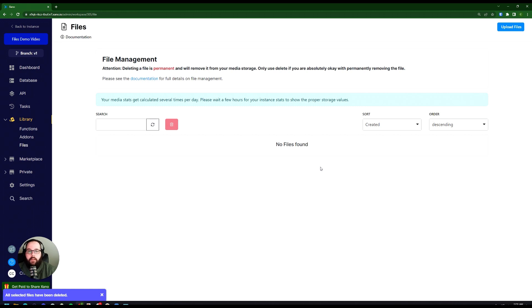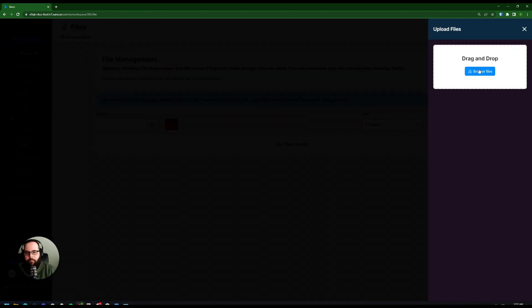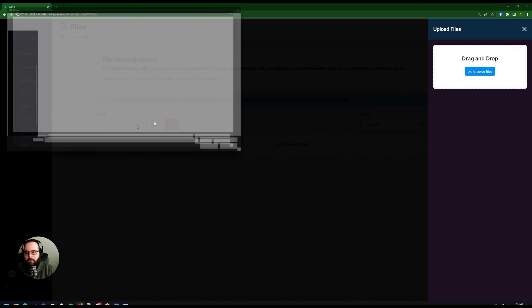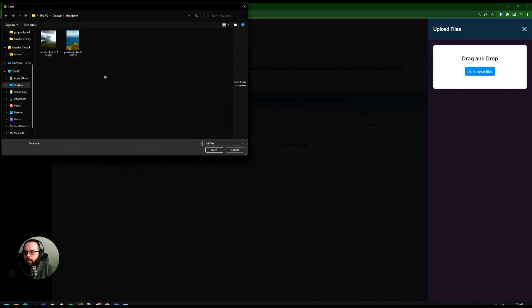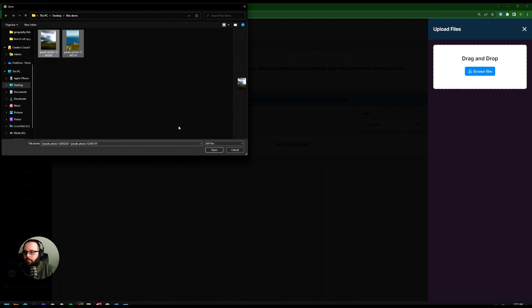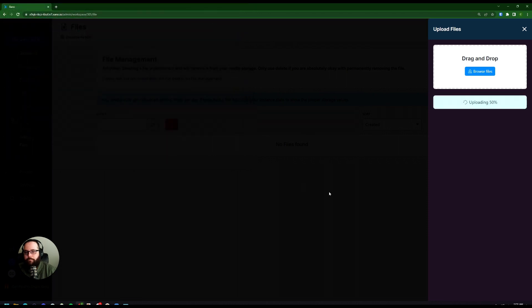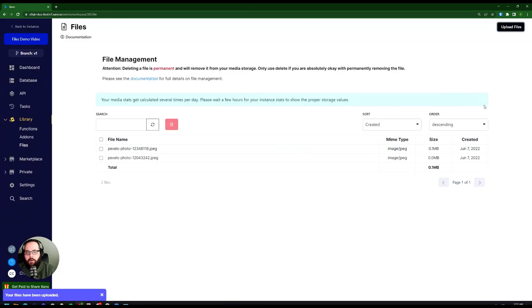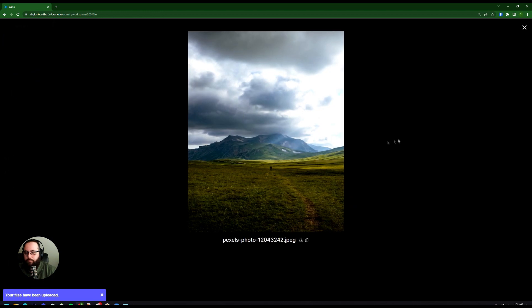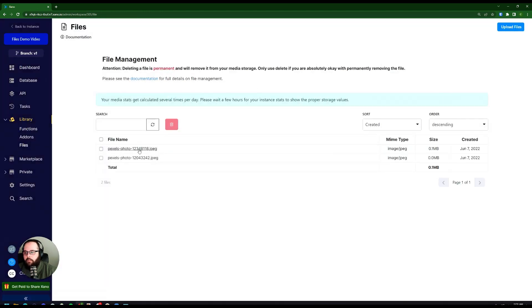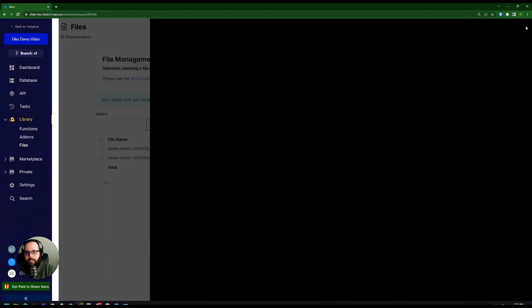You can also bulk upload files to this screen, so let me show you how that works. I'm going to click Upload Files again, Browse Files, and all I have to do is select multiple files at once and click Open. We get a progress indicator, and we have both of our images here.